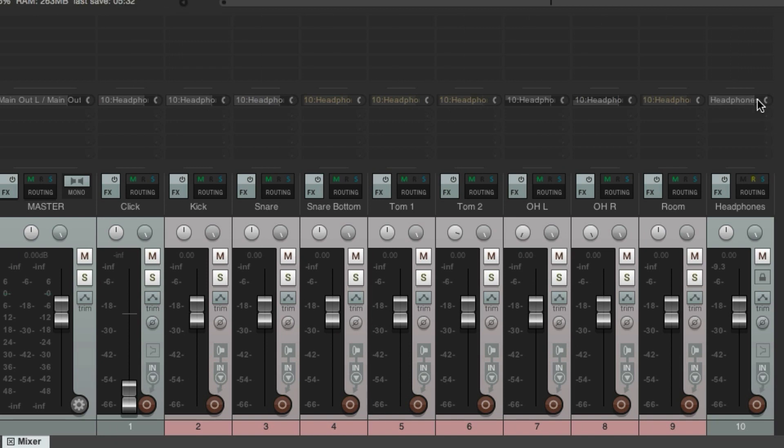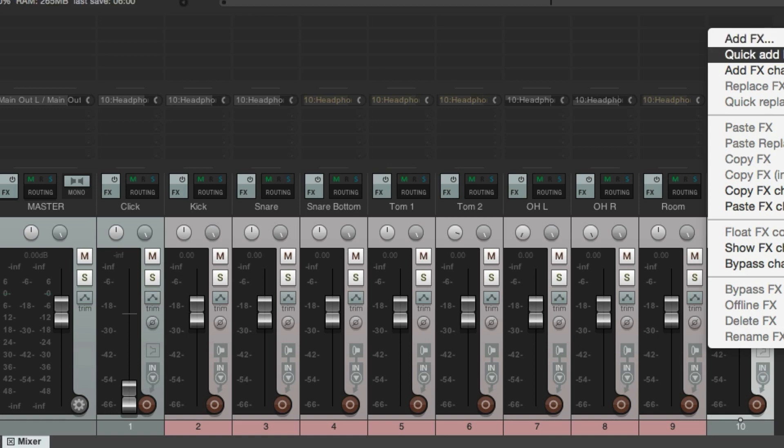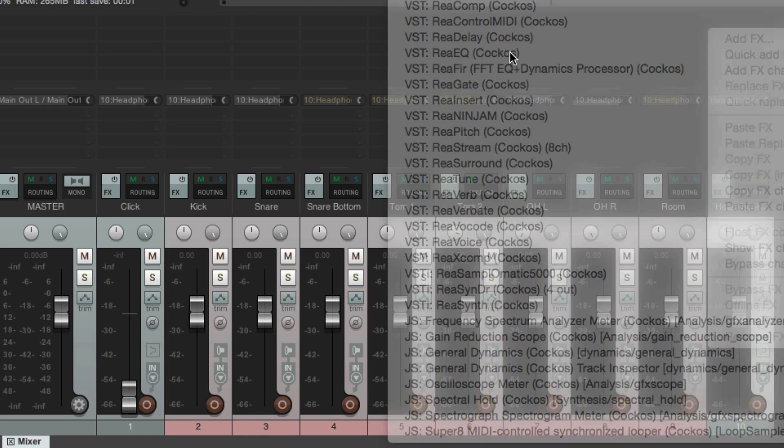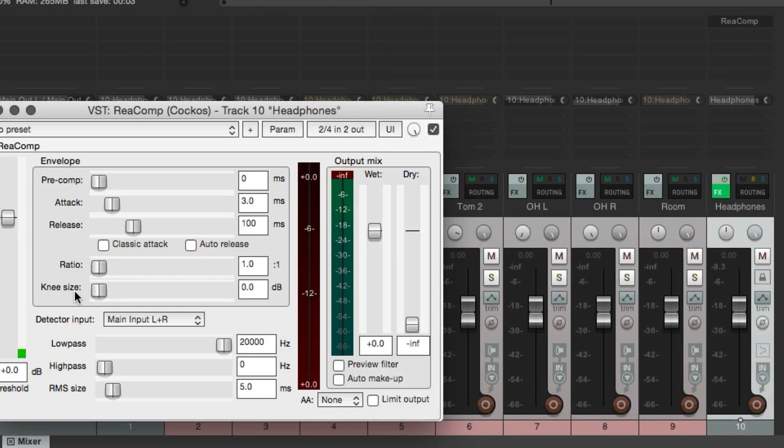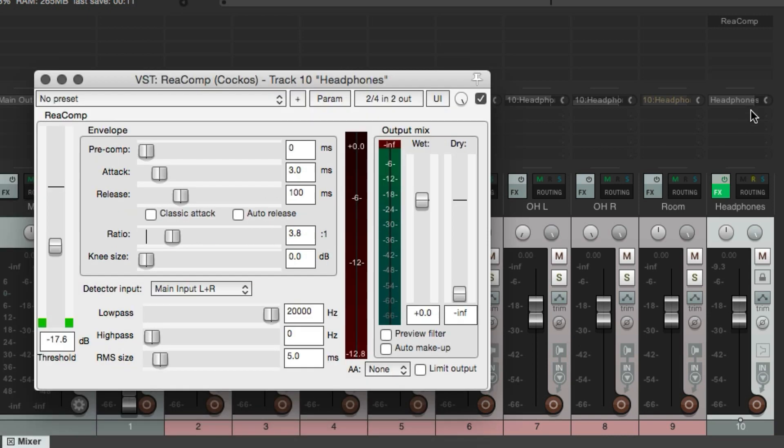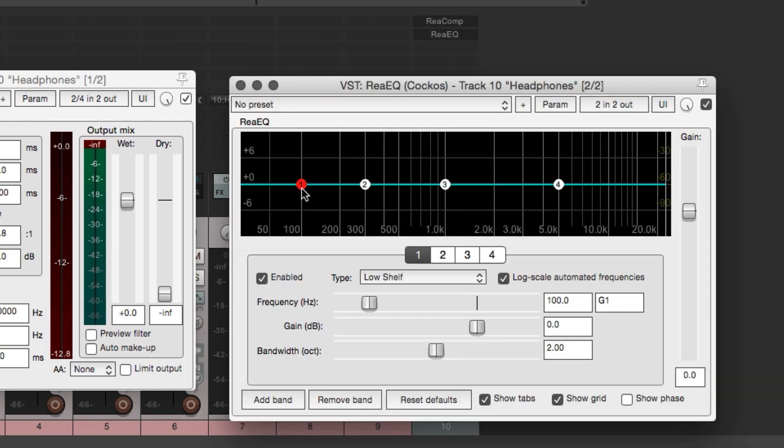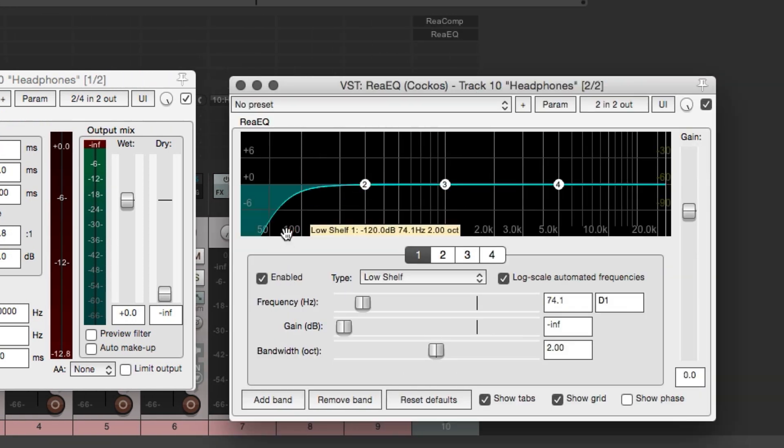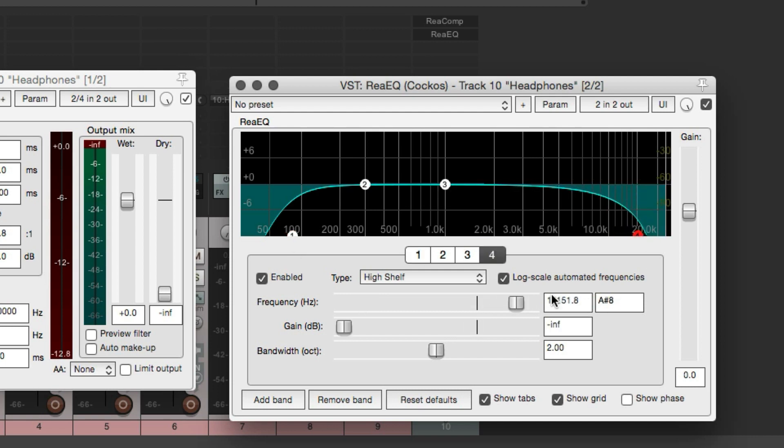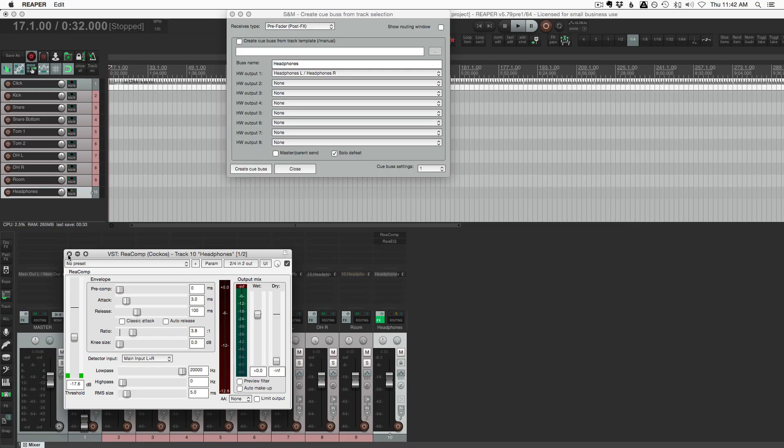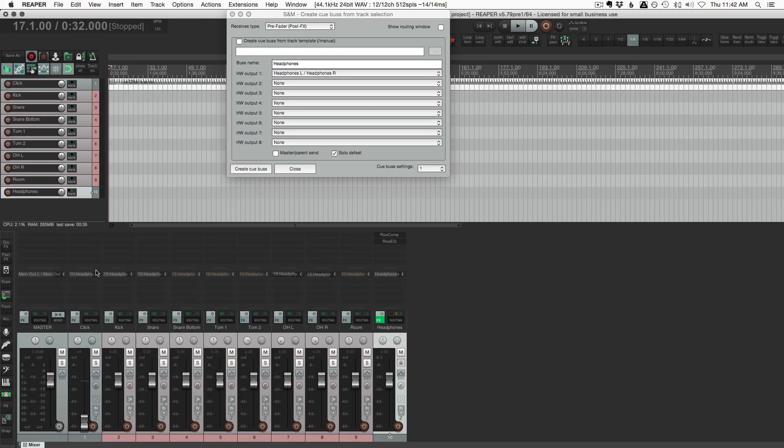If it's clipping, actually, we can turn that down and avoid any distortion going to his headphones. And once again, because this is its own track, we have a full effects chain. So we could add Recomp to this and give him just a little bit of compression on his headphone mix. We could also add in ReEQ. And we could cut out all the super low end and all the super high end and actually get a little bit more volume bandwidth, I guess you could call it, to his headphones if he just always wants his headphones louder.